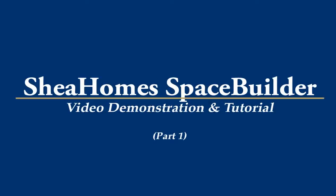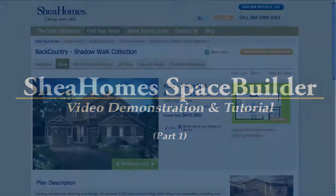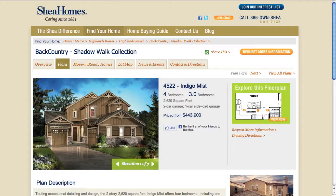Hello and welcome to the Shea Homes Space Builder demonstration video and tutorial. Today I'm going to be showing you one of the coolest new features on our website, the Shea Homes Space Builder application.